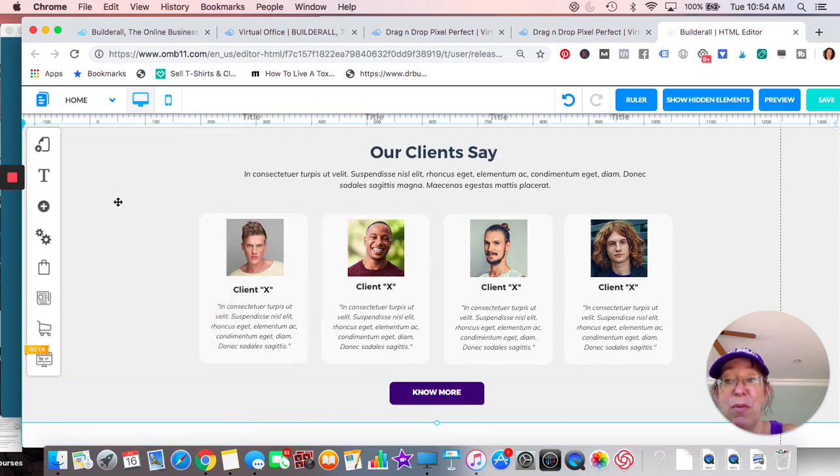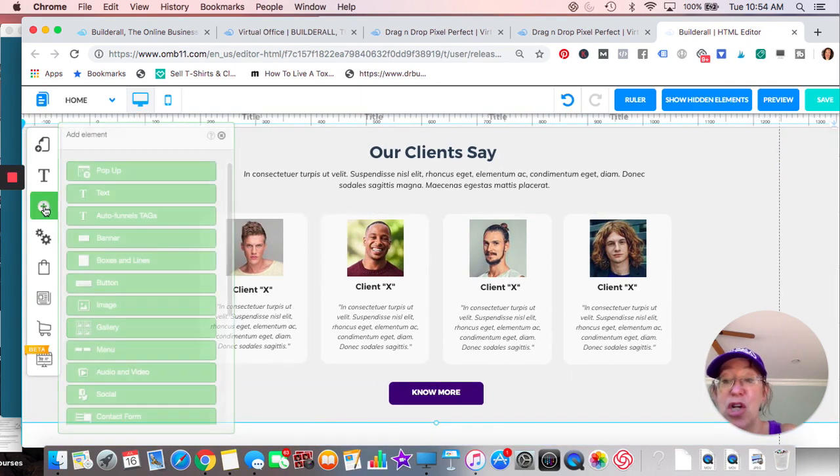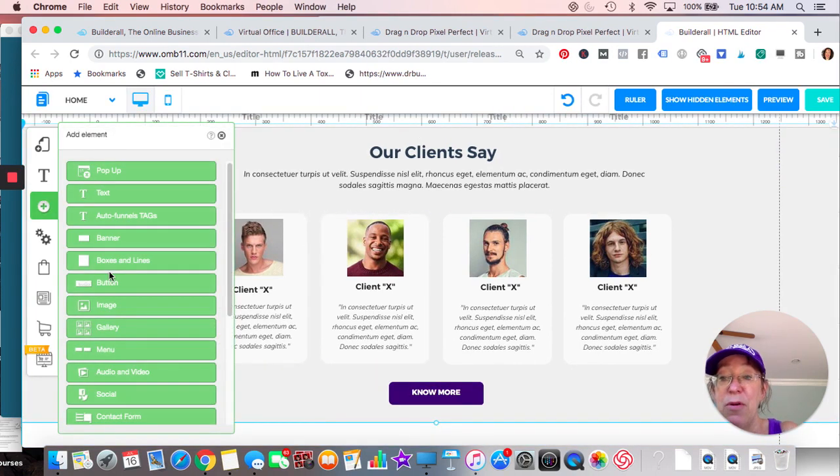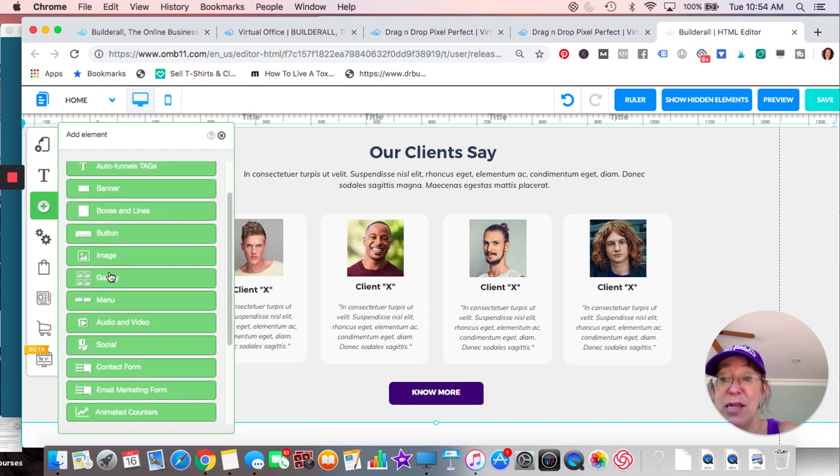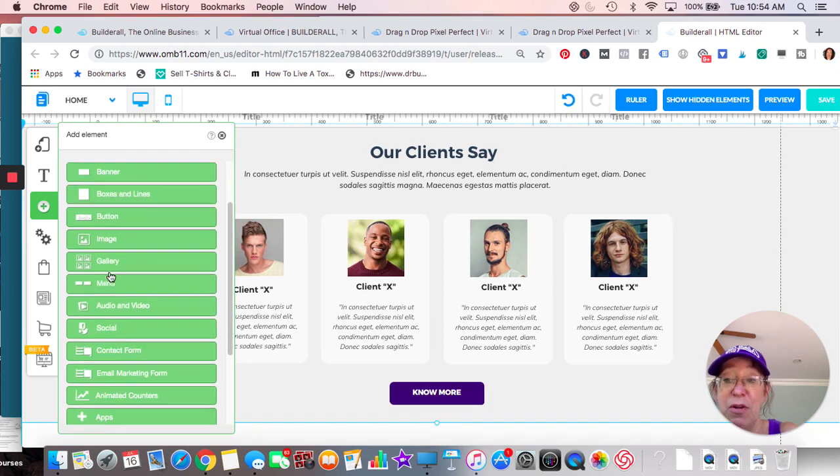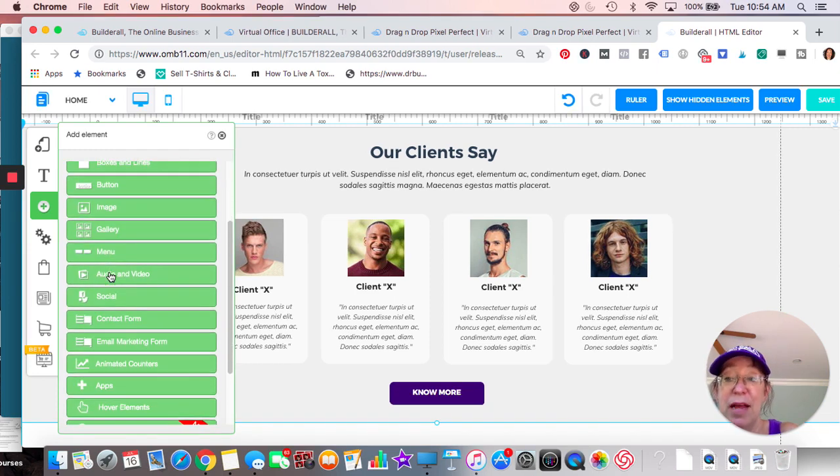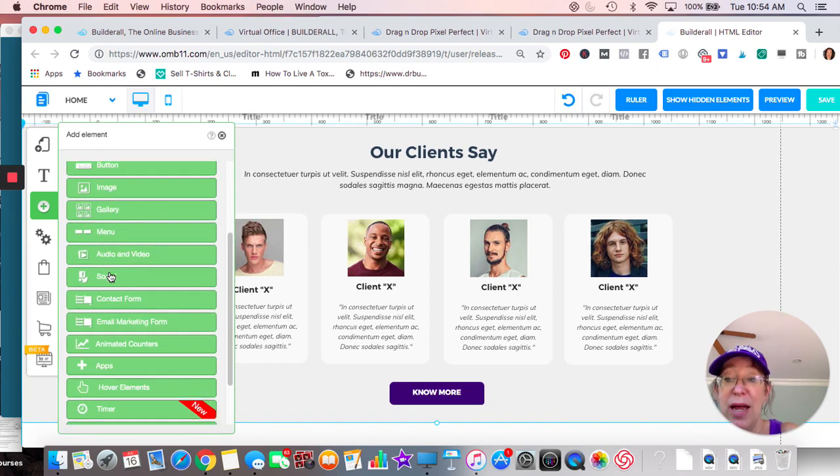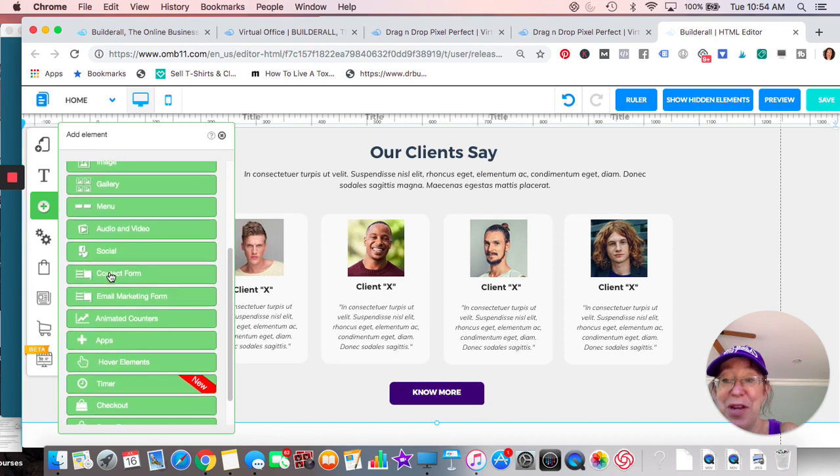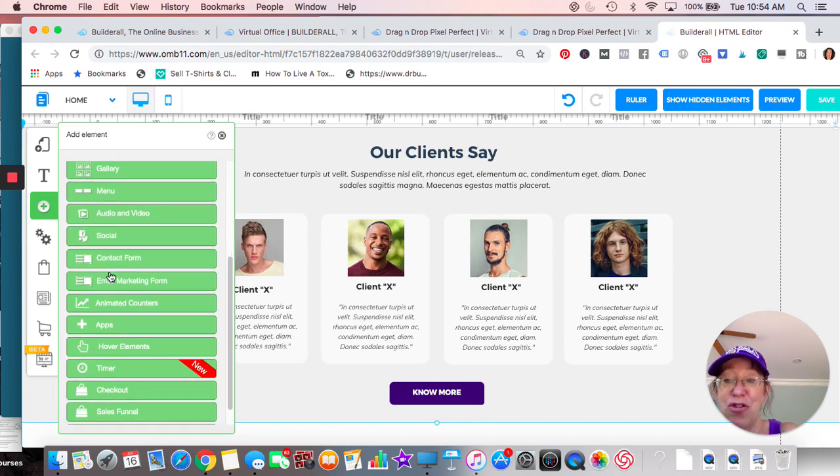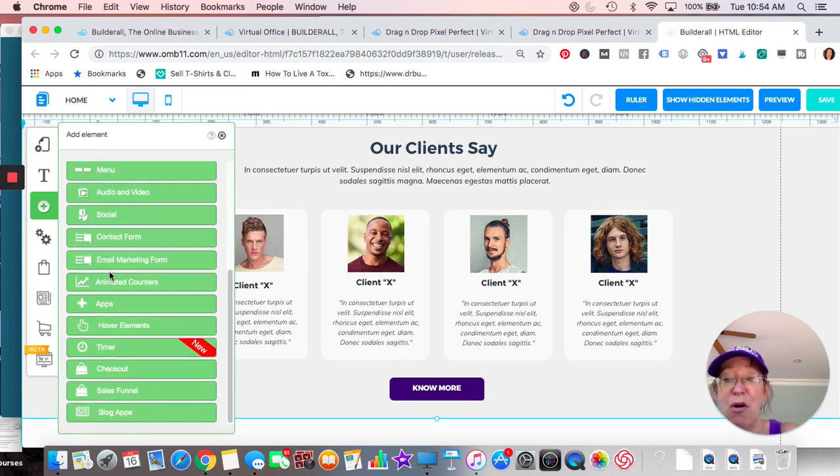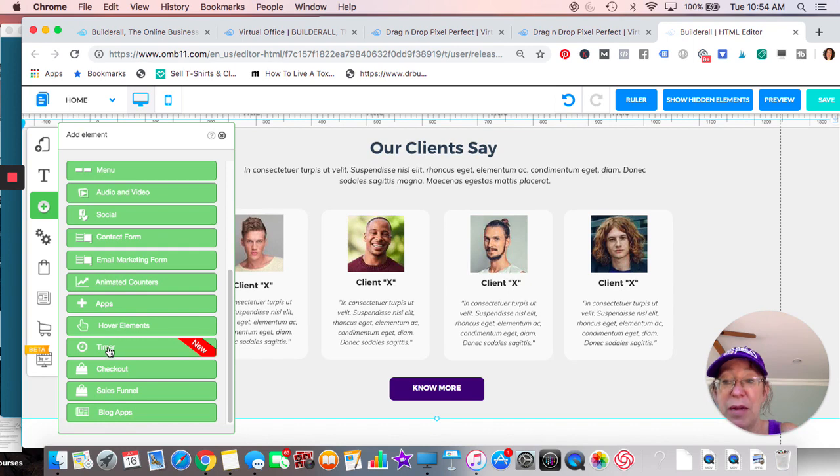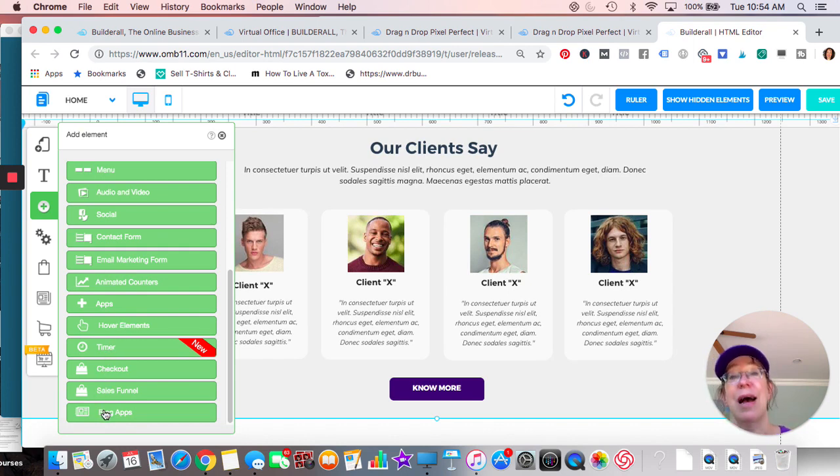These are testimonials. So what else you can add boxes, you can add buttons. You can add different images and galleries and a menu and audio and video and social shares, contact forms, email marketing forms, animated counters, hover elements, timers, checkouts, sales funnels, blog apps. So it's a blog and honestly, I strongly encourage you. I know blogs are a lot of work, but I honestly don't think they're dead. And you know, as well as I do, they're going to help you with your search engine optimization.